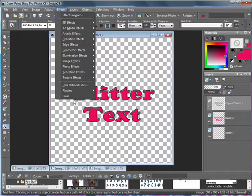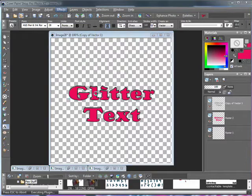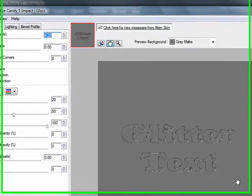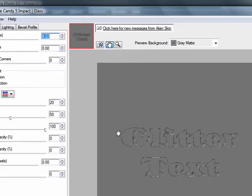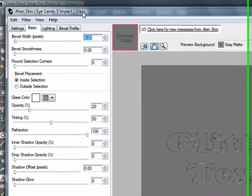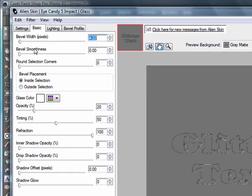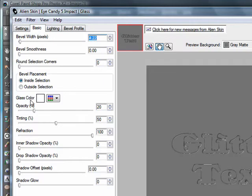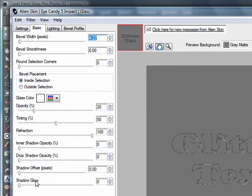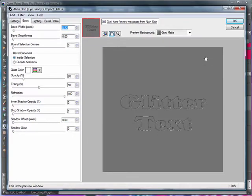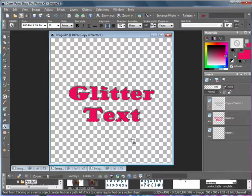I'm also going to add a glass effect. You don't need to, but I think it looks nicer. So I will be using Eye Candy 5 Impact Glass, with a bevel width of 4.22, bevel smoothness 0, round selection corner 0, bevel placement inside, glass color white, opacity 20, tinting 50, refraction 100, and all the shadows are set to 0. And then click OK.